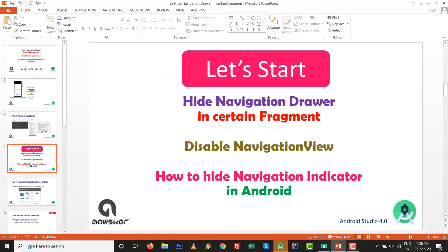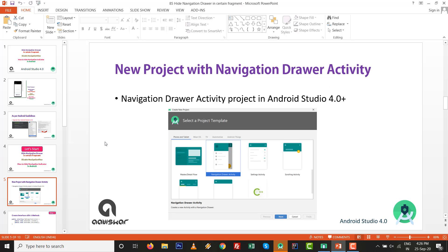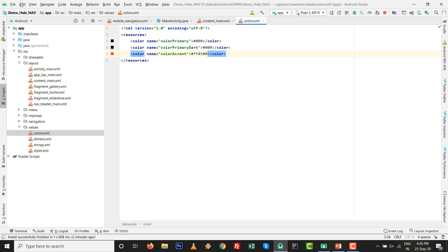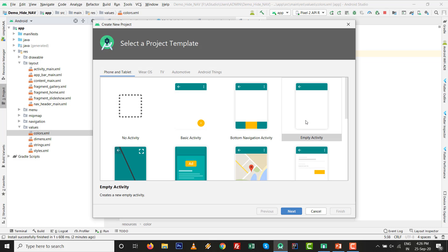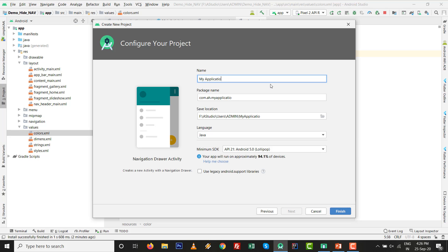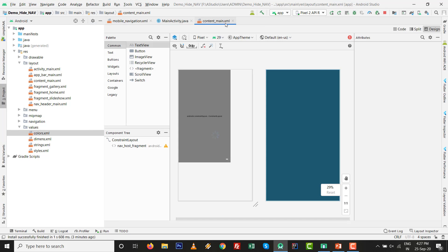So let's start - hide navigation drawer in a certain fragment. Go to New Project, select Drawer Activity. We need to create an interface with two methods: setDrawerLocked and setDrawerUnlocked. I'm going to Android Studio, New Project, Navigation Drawer Activity. Click Next, give the name - demo_hide_nav - then click Finish. All the project files will be ready.